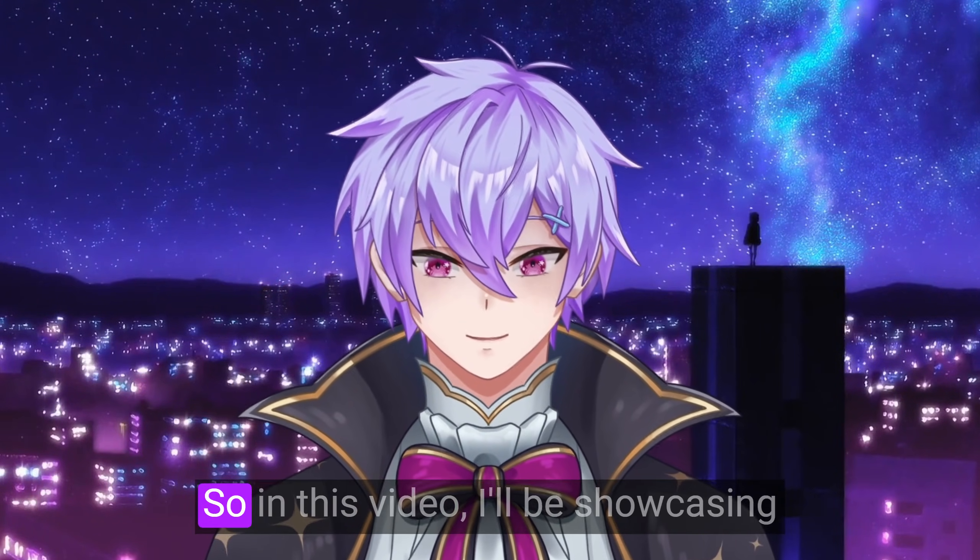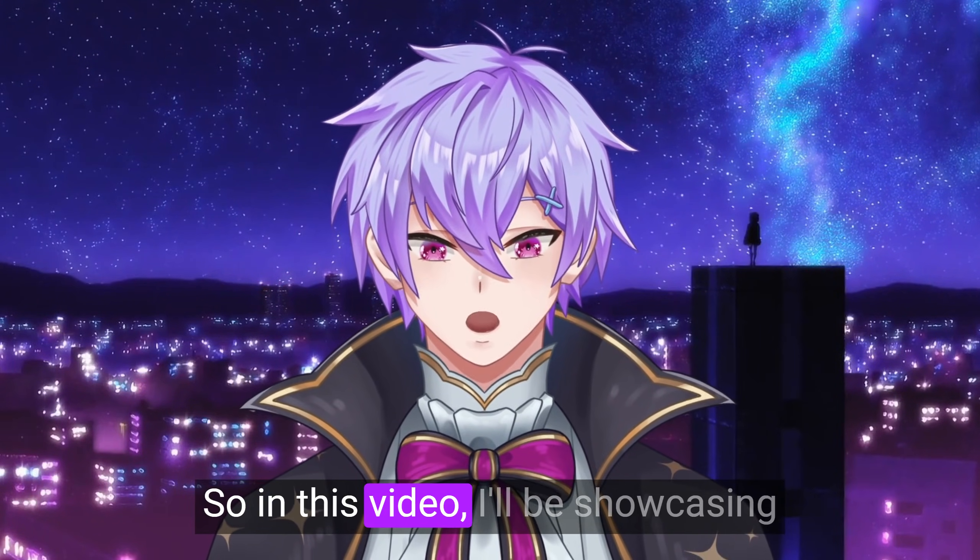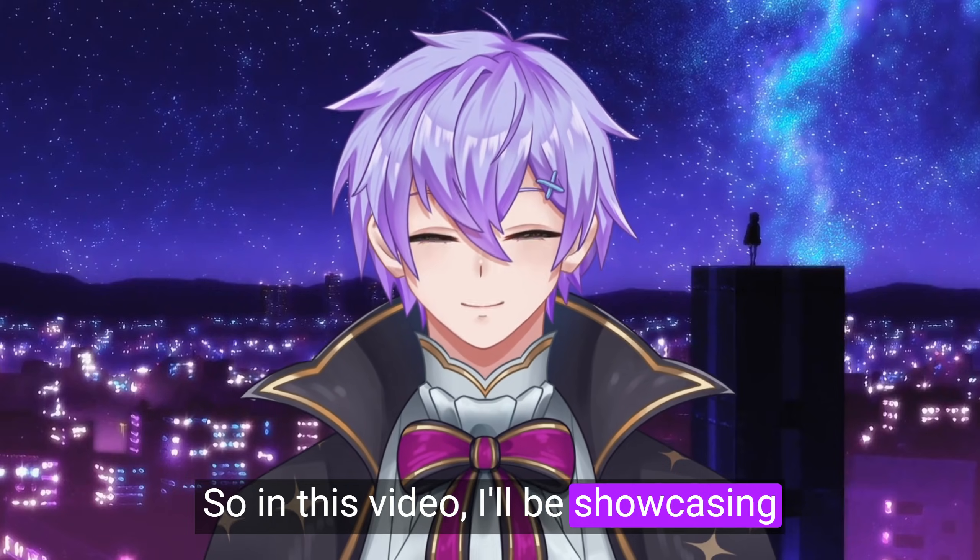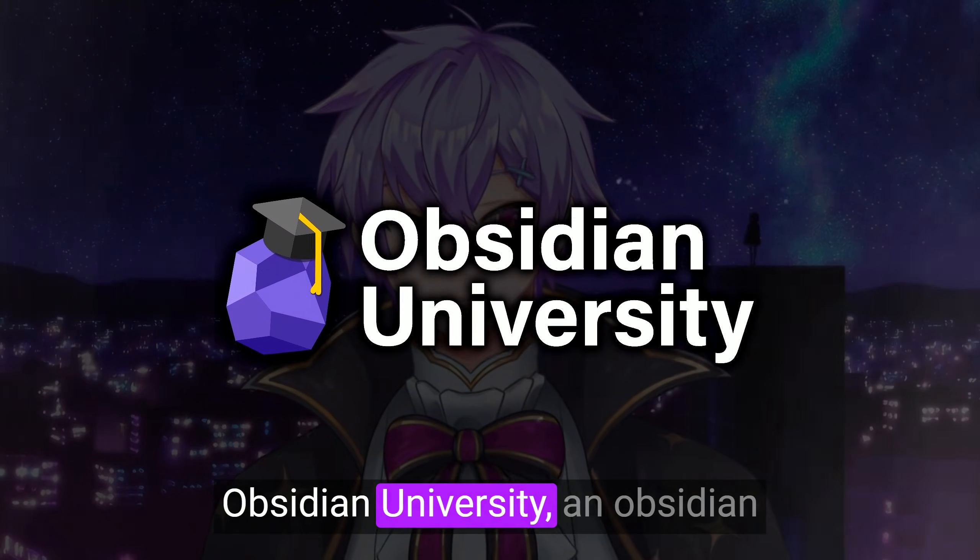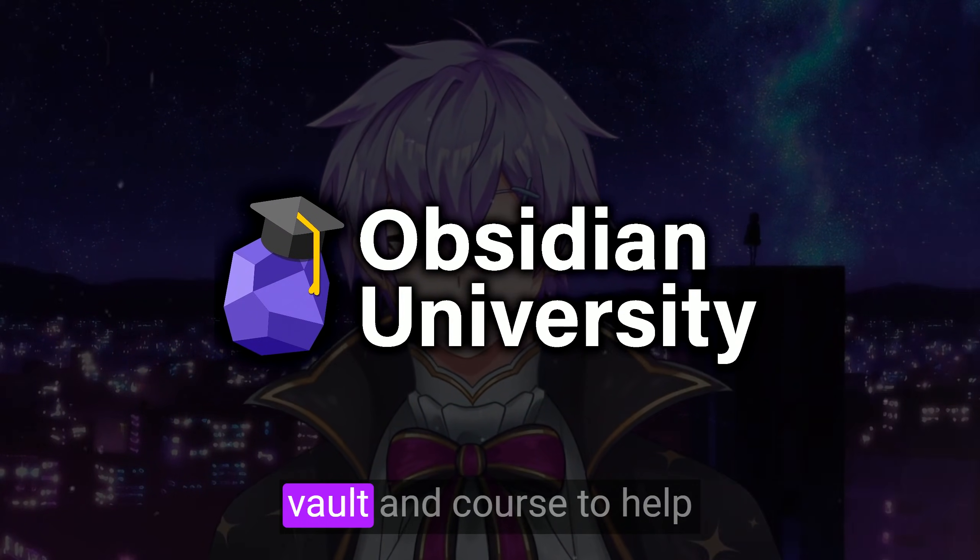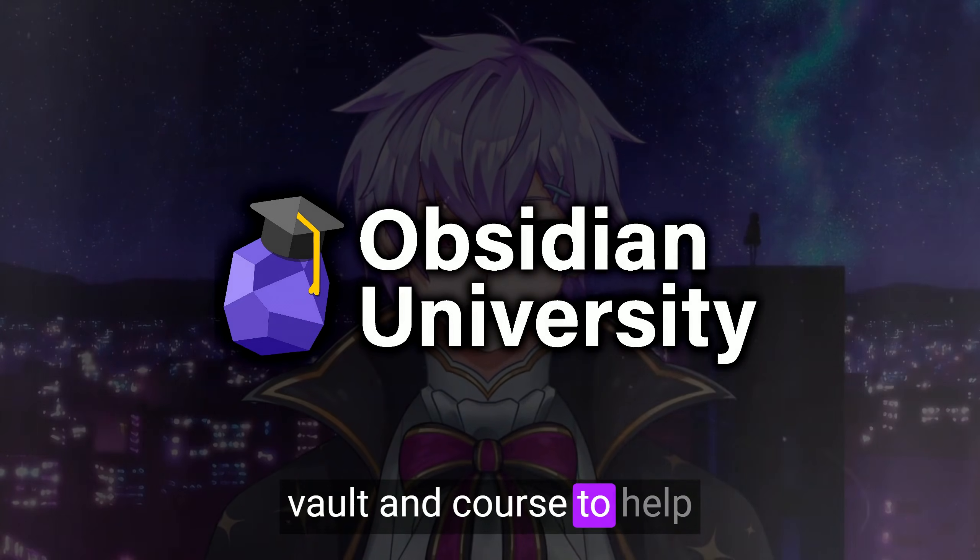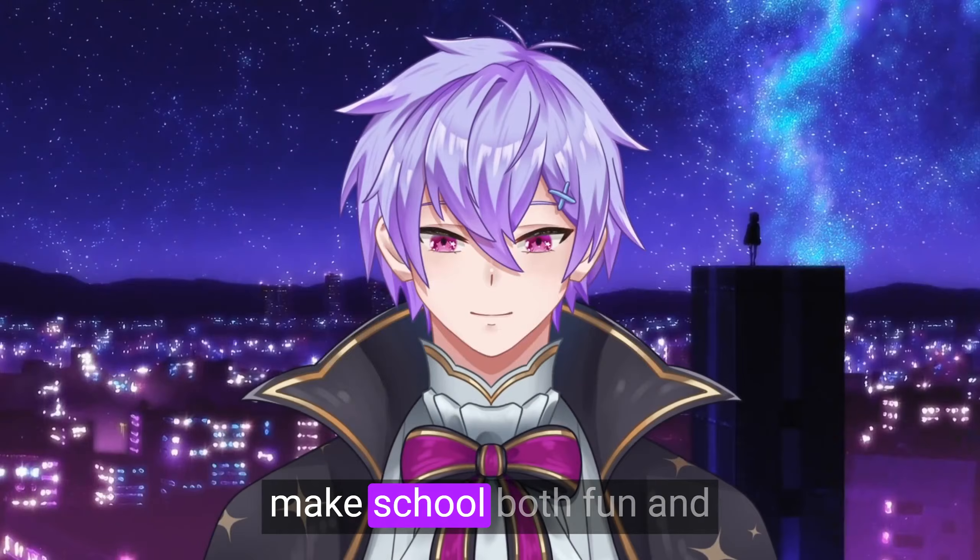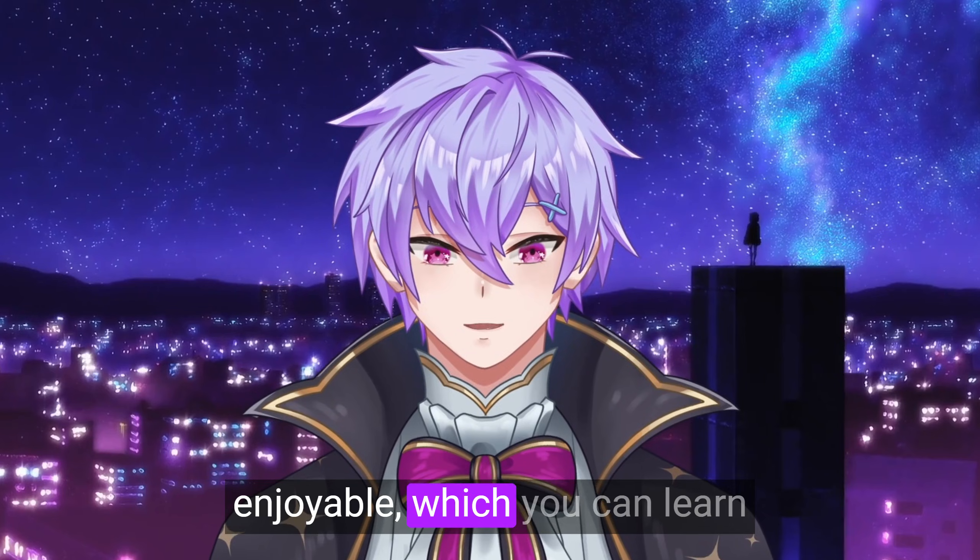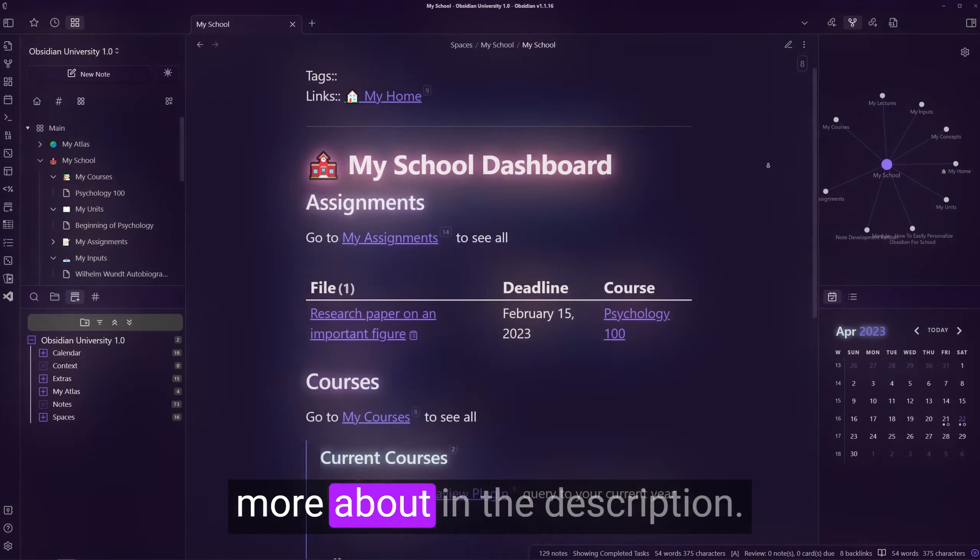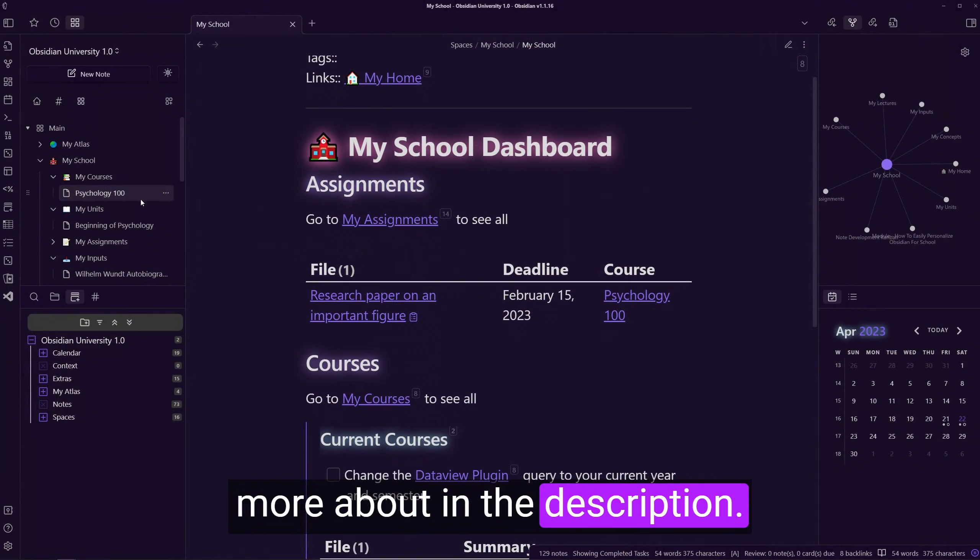So in this video, I'll be showcasing Obsidian University, an Obsidian Vault and course to help make school both fun and enjoyable, which you can learn more about in the description.